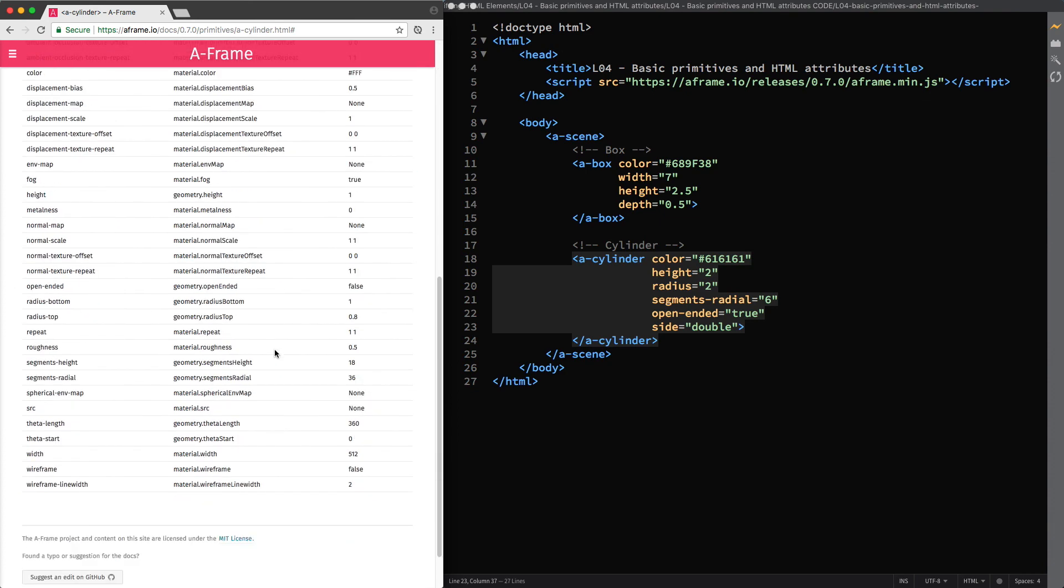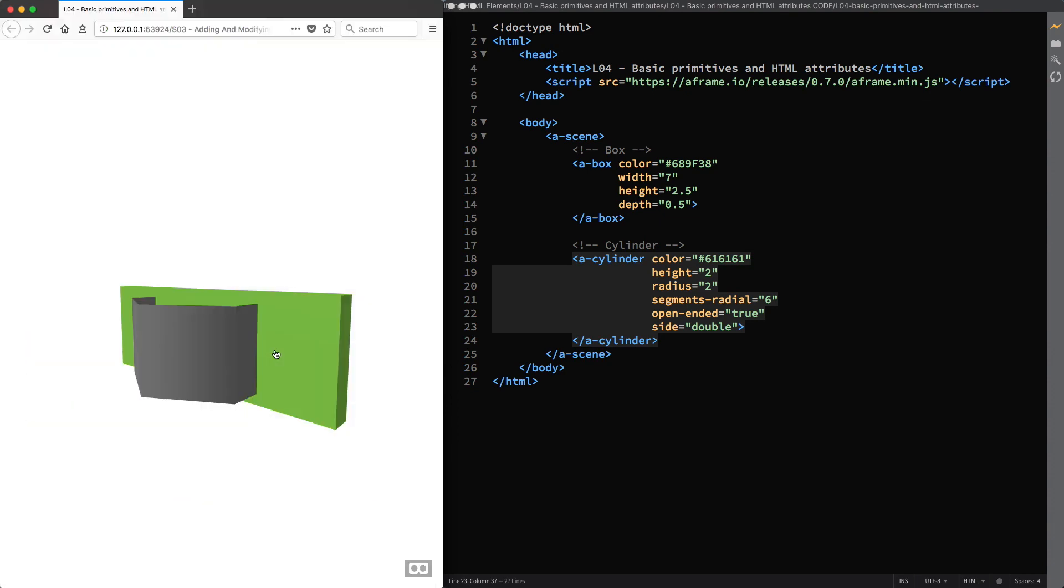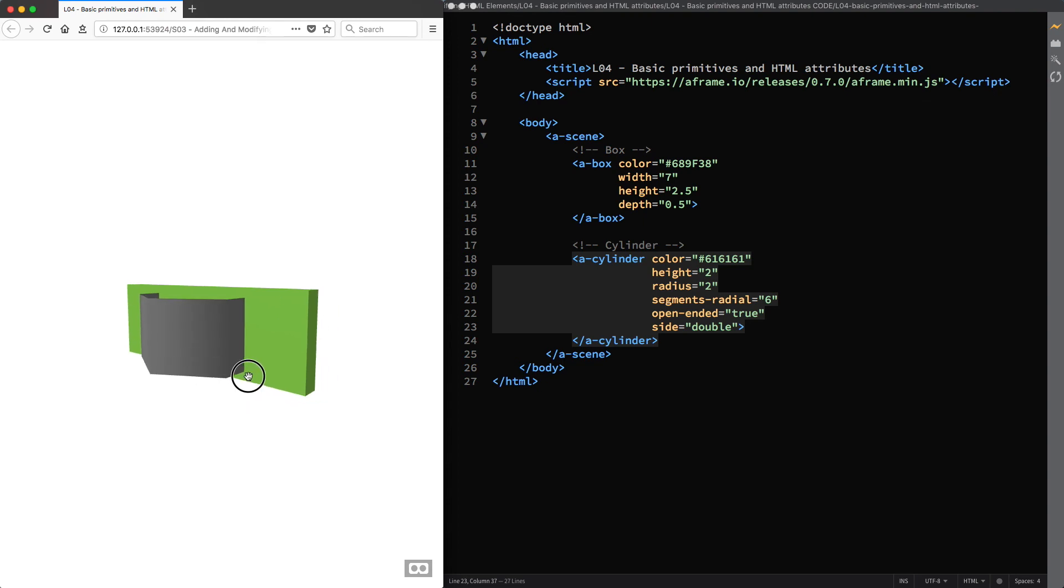In the next lectures we are going to cover some more HTML attributes to learn how to transform our primitives in the 3D space, and I'll see you there!